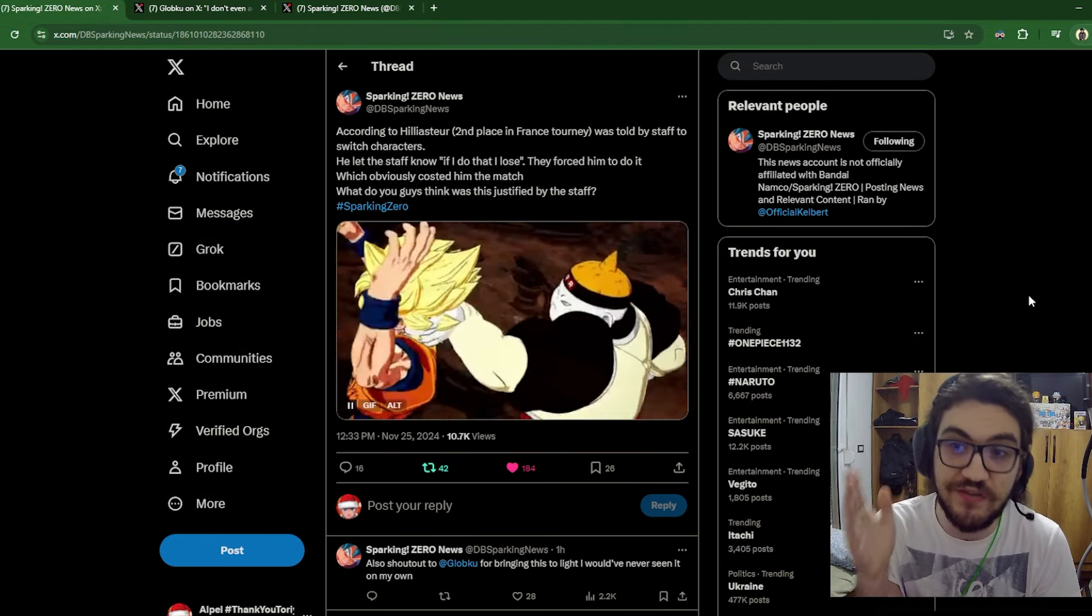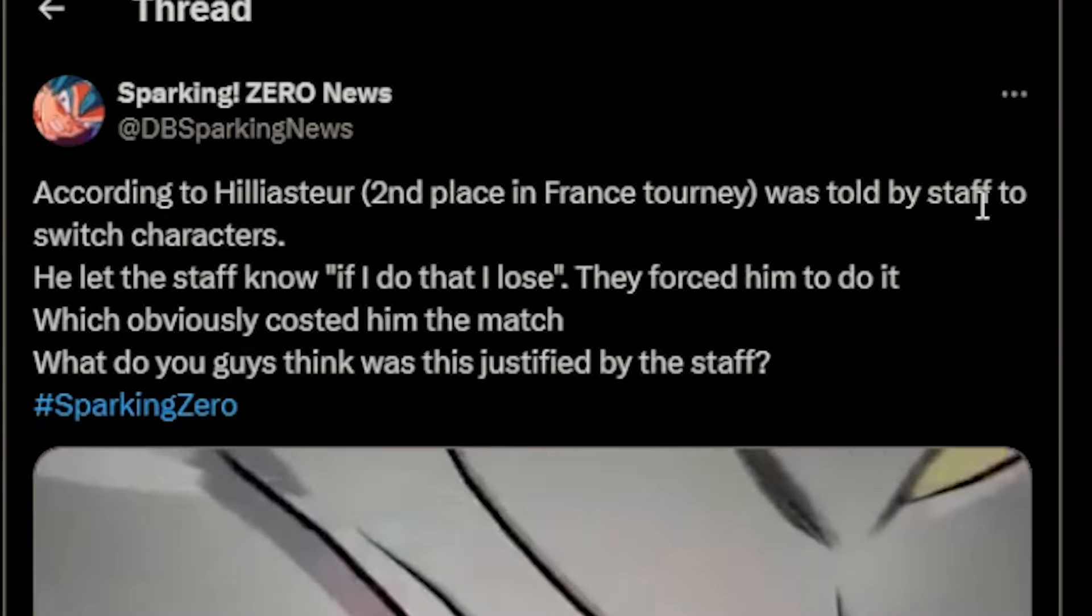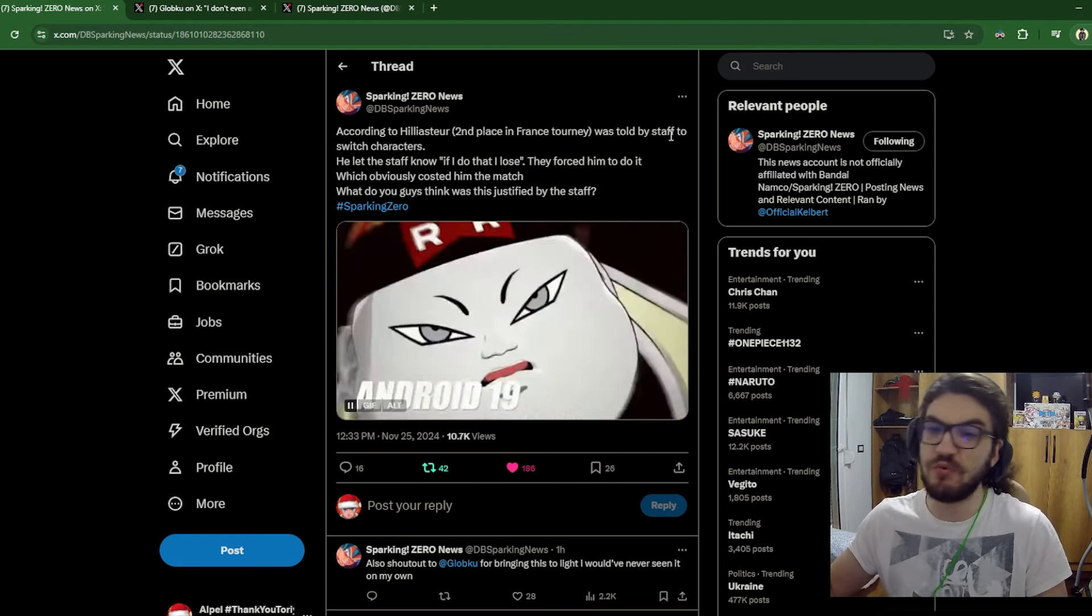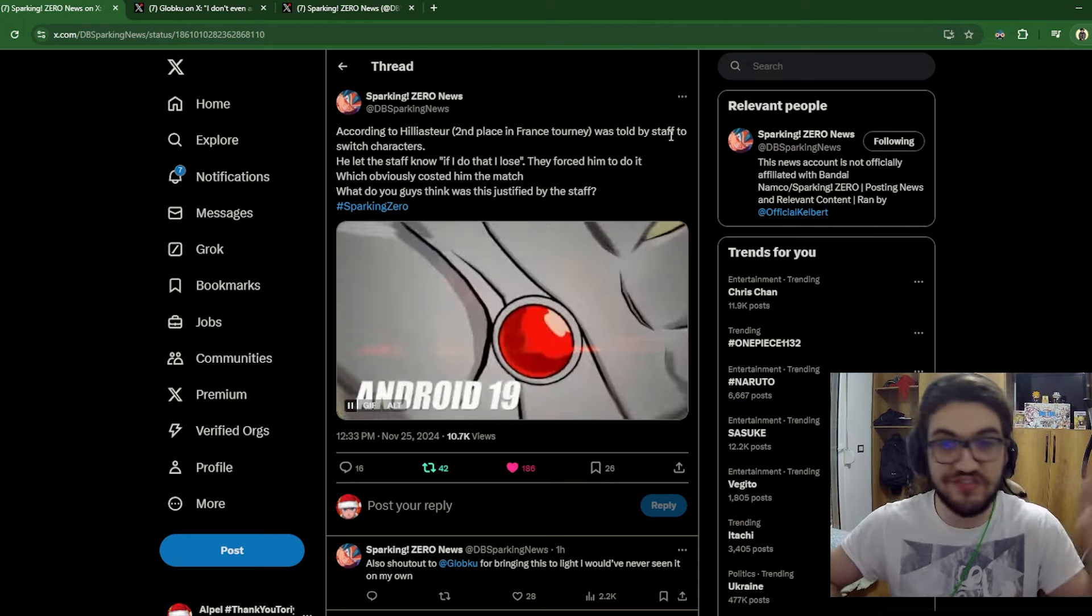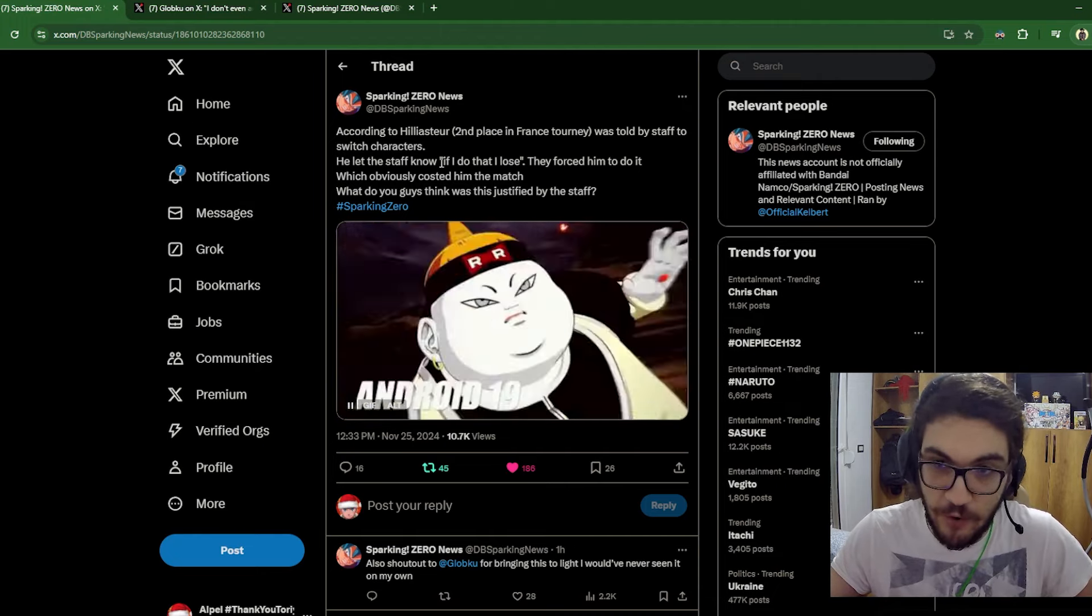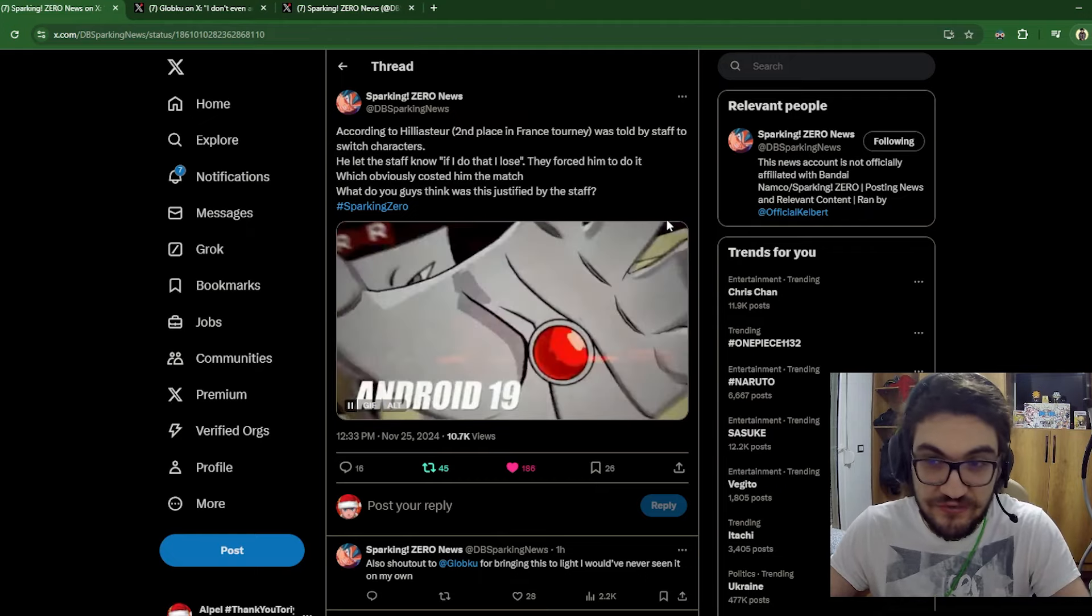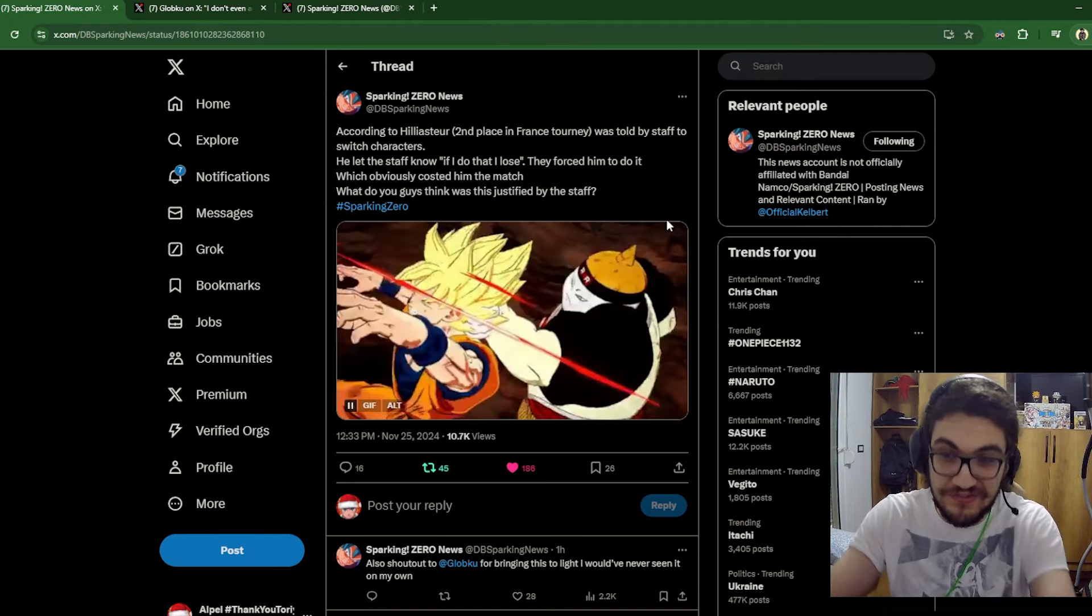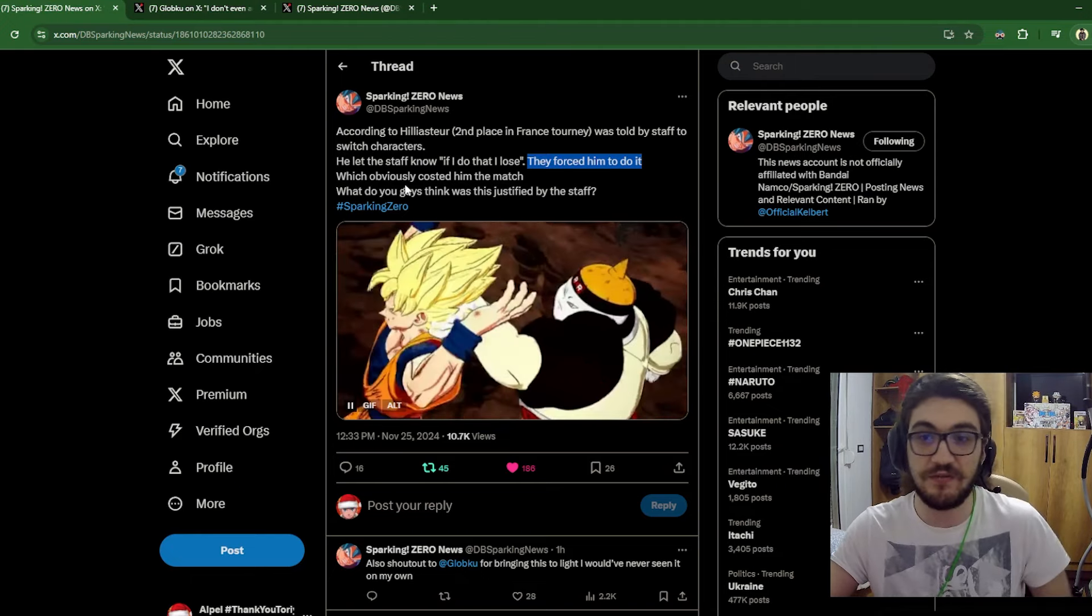But the thing that really has gotten people really, really mad is this right here. So according to Helios Stewart, who was the second place, the guy running Dr. Gero, he was told by the staff to switch characters. Both of them, by the way, were running Android 19 and Gero. It was a DP battle. They were running some other characters as well, but 19 and Gero were the main characters, as you saw, just ascending, descending all the time. And Helios Stewart only was told to switch these characters. He let the staff know, if I do that, I lose, which is fair enough. I mean, both of them are using the same cheese strat. If I don't use the same cheese strat, I'm gonna lose. I'm gonna lose the tournament that you guys got me into, and I'm gonna lose the money. But they forced him to do it anyway, as you can see right here.